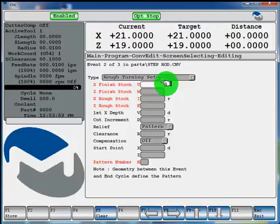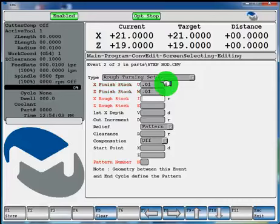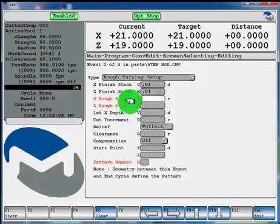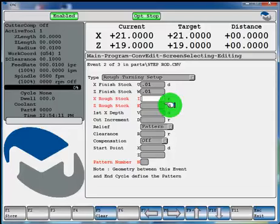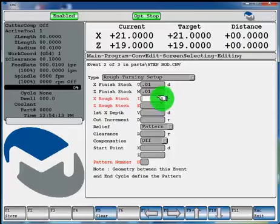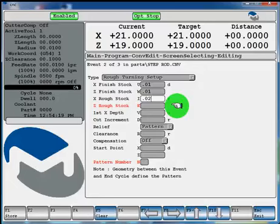X finish stock is if you want to leave a certain amount of material to come back with the finishing tool. We'll say we're going to leave 10 thou on X and 10 thou on our Z. X and Z rough stock for both of these. After it gets done taking its rough pattern steps, it's going to come back and make one final roughing profile pass. So you just tell it the amount you're going to leave for the final roughing profile pass on X and Z.